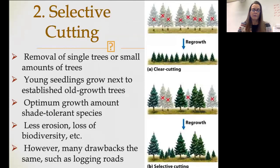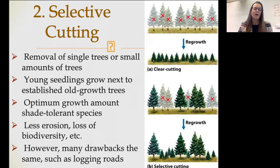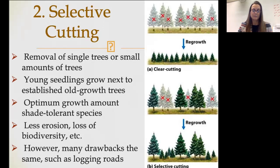Our second form of forestry is what we call selective cutting. In selective cutting, you cut only certain trees — maybe half, maybe less than half — but you leave some of the trees and grow new young seedlings next to those old growth trees. This is going to encourage the growth of shade tolerant species, encouraging hardwoods more than pines. It is also going to prevent a lot of those issues with erosion and biodiversity that you have when you clear cut. However, you're still going to have some habitat loss and certainly some habitat fragmentation.